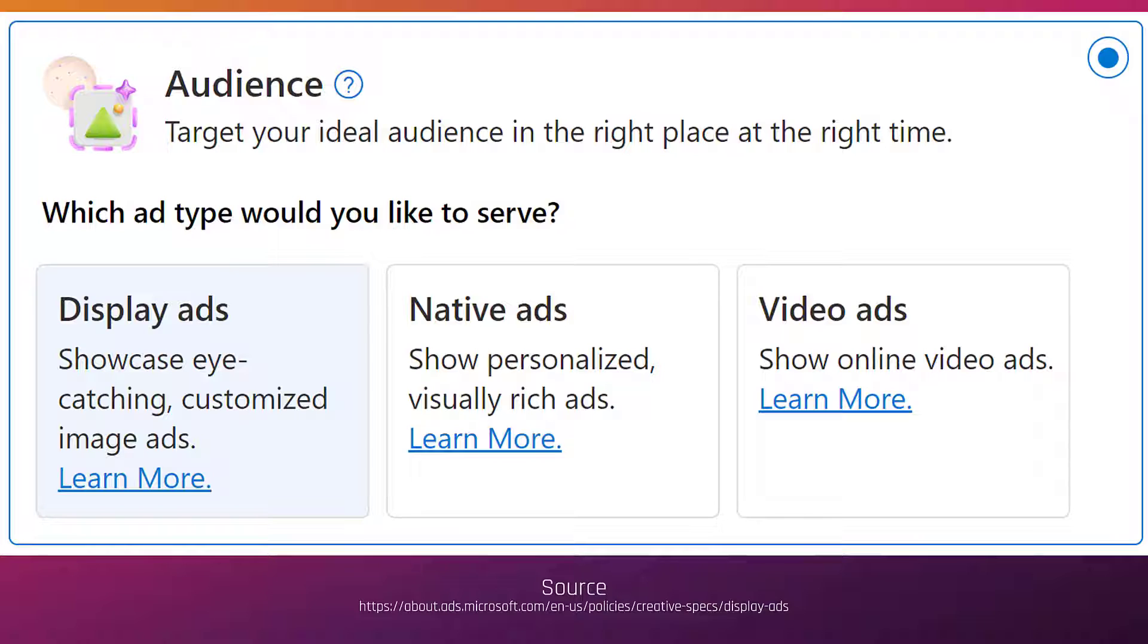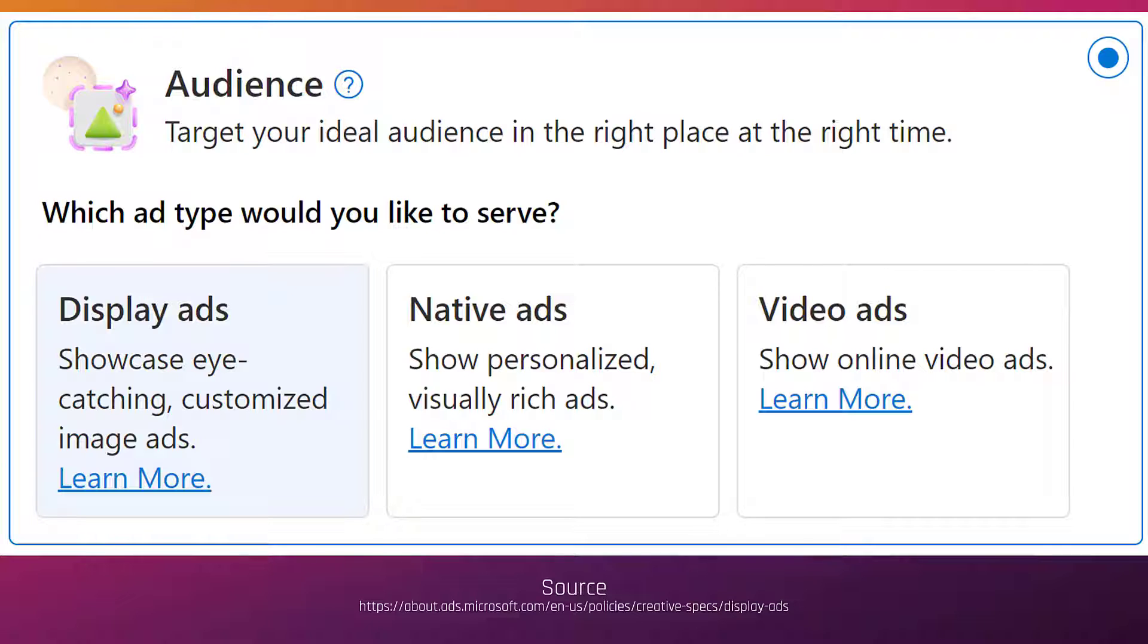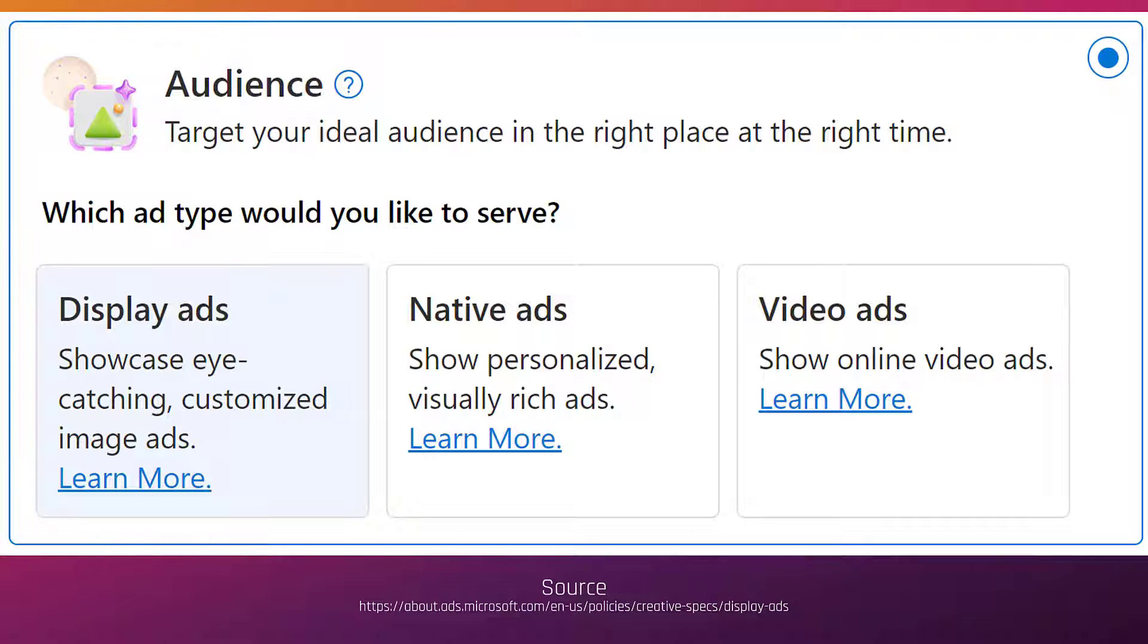But when audience ads were first announced the only ad format was native ads. Then within the audience network Microsoft introduced video ads. We have another video about video ads you can check that one out here. And then the most recent one just announced is of course Microsoft's display ads. Now when I walk through creating a display ad campaign I'll show you the difference between native ads and display ads. But just understand you can create a dedicated display ad campaign but it's also going to be part of audience ads. Because they've added all these formats into one we can't just call the whole thing audience ads anymore. There are clear differences between each of them.